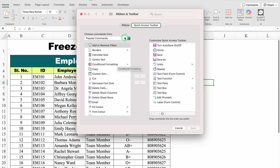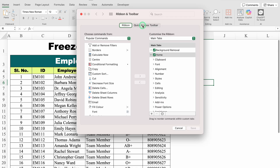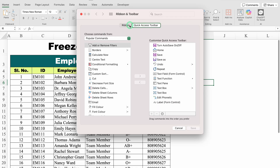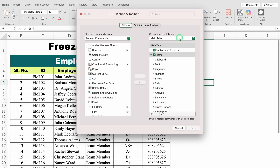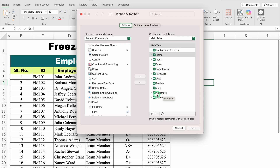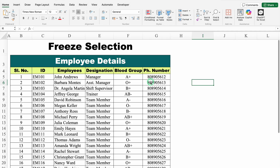In More Commands, we get two things: Ribbon and Quick Access Toolbar. We have to go to Ribbon. On the right-hand side, we can see Main Tabs — and these are our tabs. In these tabs, you will get the option of Automate. In case it is unchecked, just check this. Come down and click on Save, and you will be able to see the Automate Tab on the top.